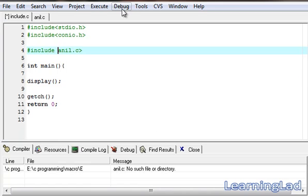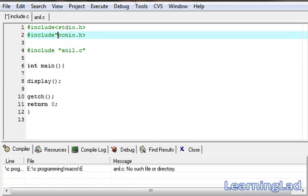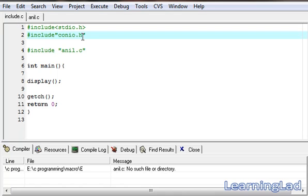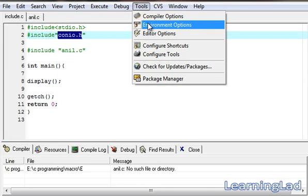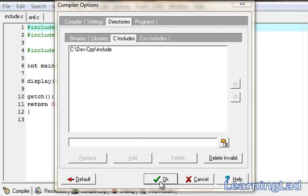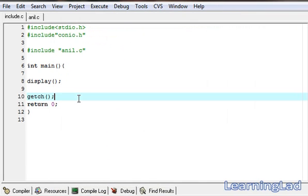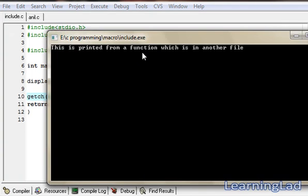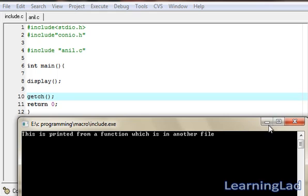The last thing to cover in this tutorial: we can use double quotes for standard headers like conio.h as well. What happens is the preprocessor searches for conio.h in the folder where include.c is present. When it finds that conio.h is not there, it then searches in the specified path. Save it, compile it, and run it. As you can see, there's no change in the output.